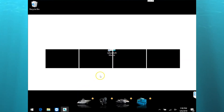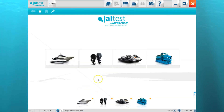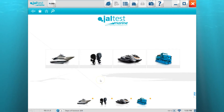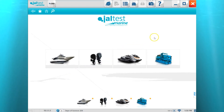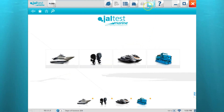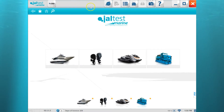Hello, this video will be the first in a series of training videos to help guide you through using the Jaltest Marine software. In this video, we're going to go over the icons located on the main screen that are not associated with connecting to an engine.